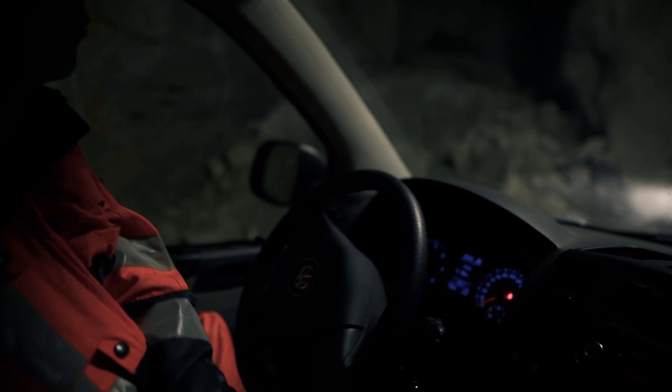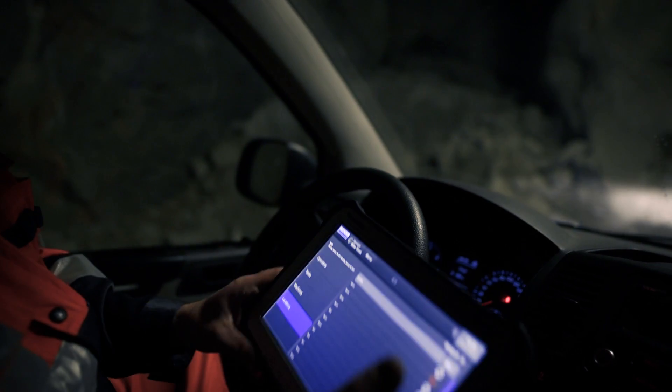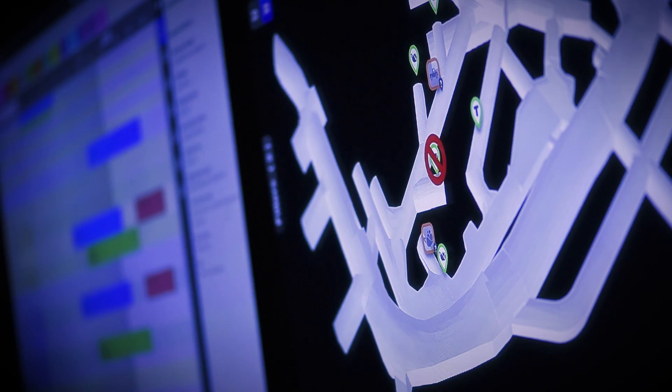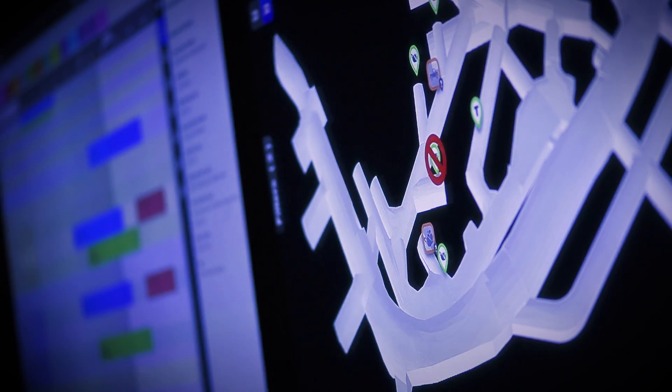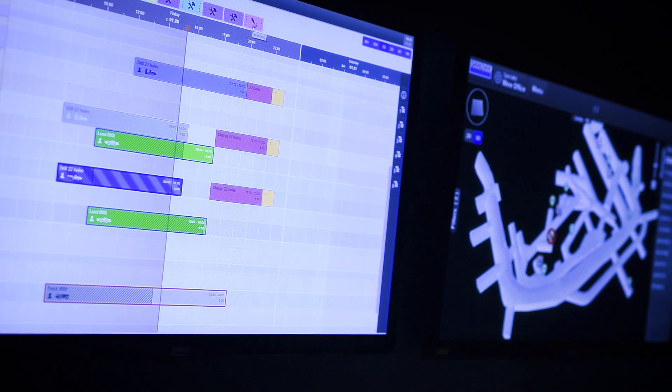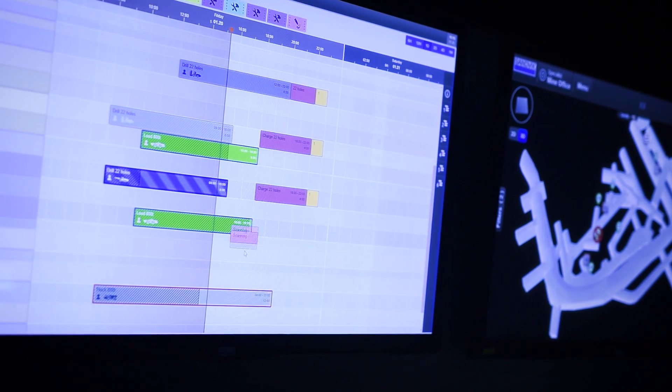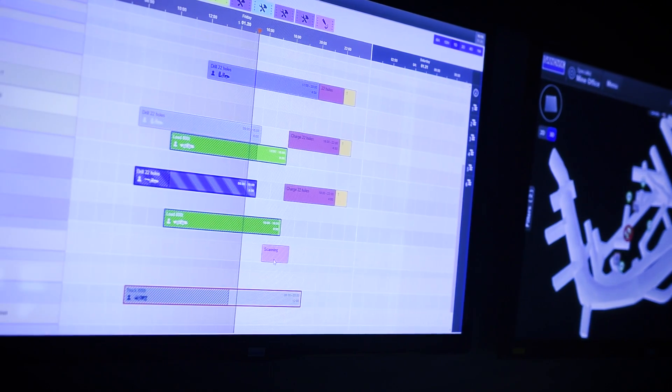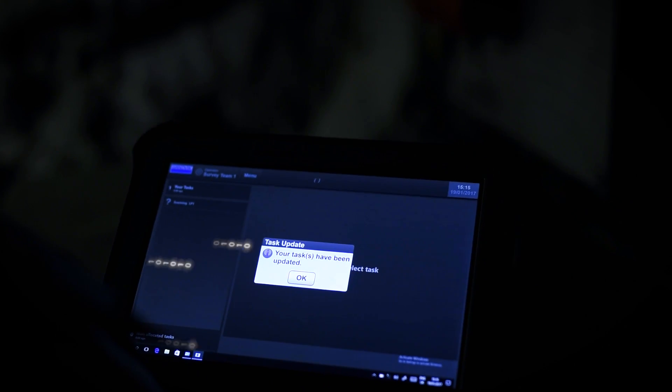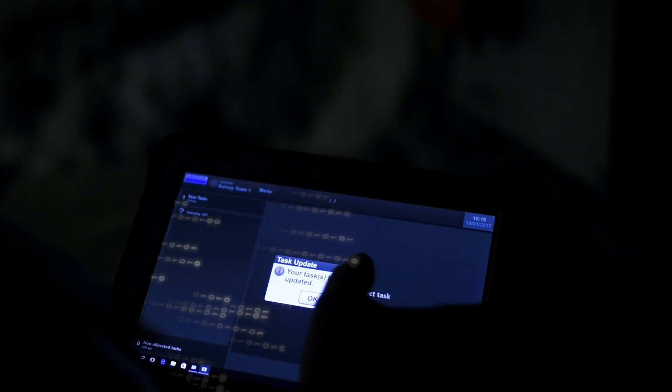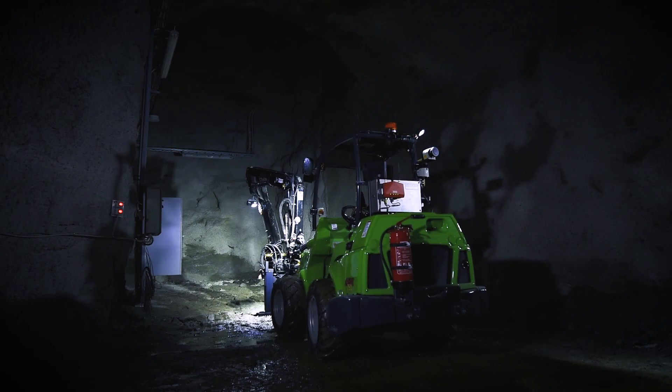It is easy to report any exceptions from the tablet. Schedule can be adjusted according to the needs anytime. Operators then receive the updated information to their tablets in real time.